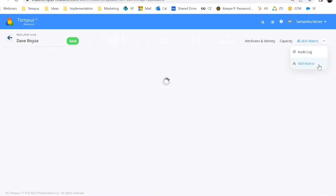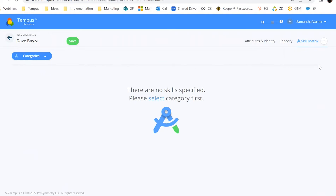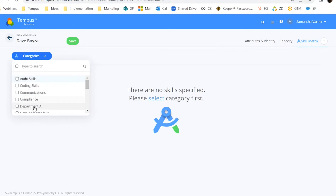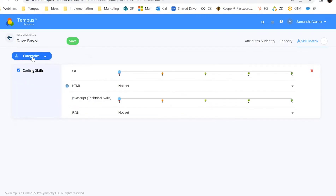Finally, we have the skill matrix. Every resource can have a defined skill matrix applied to them, with skills defined by the admin within admin management. We can apply coding skills to Dave and rank them, whether it's C#, JavaScript, JSON, and so on. The really cool thing about this skill matrix is if Dave had access to the system, he could also define his own skills. There are many options for which direction this can go, and skills will be covered in their own skills matrix video.